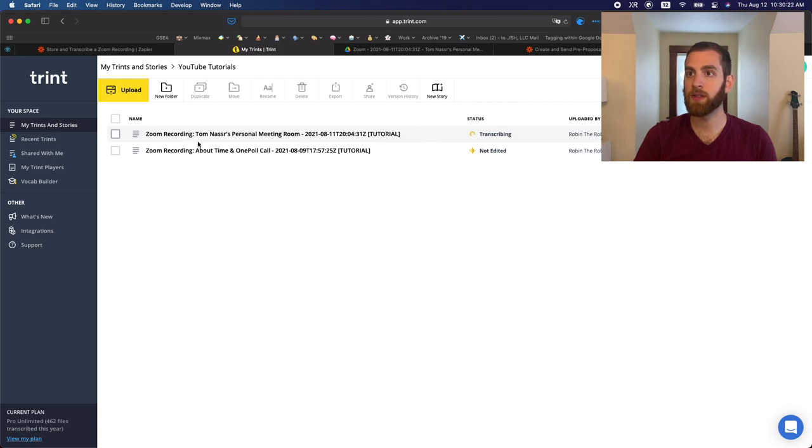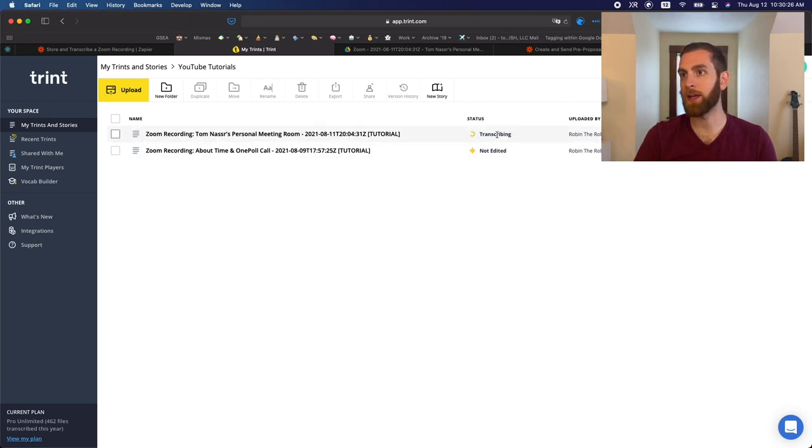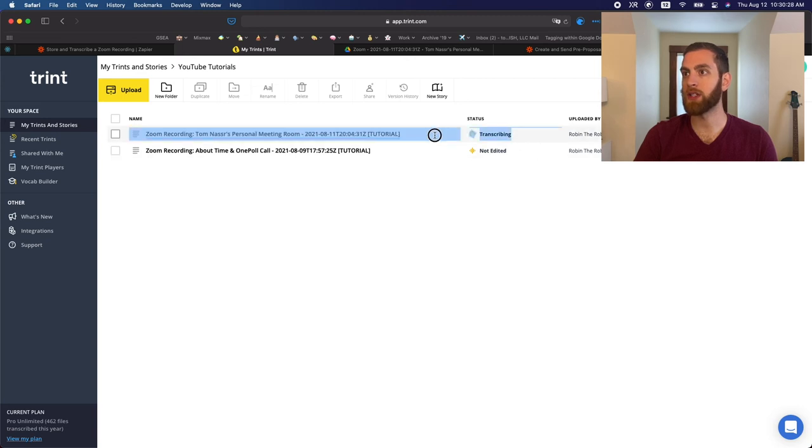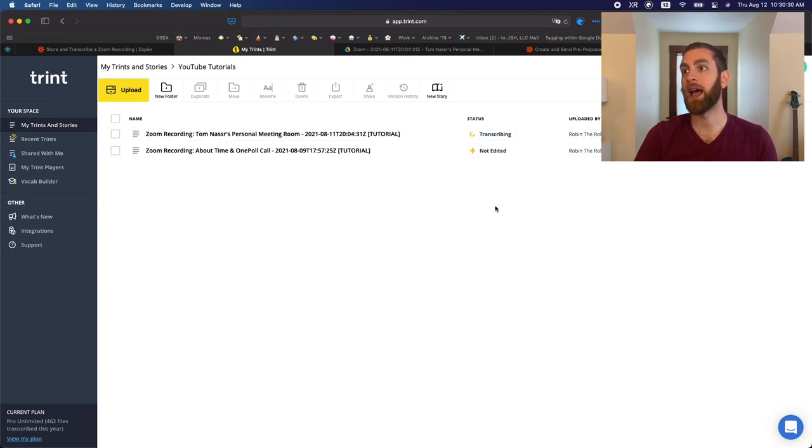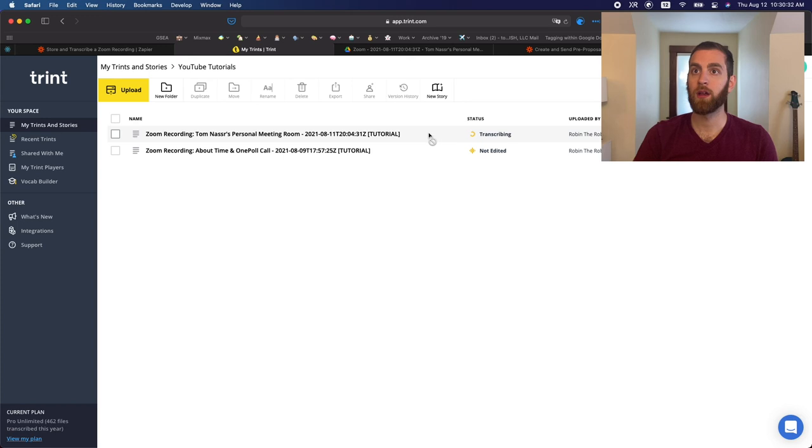YouTube tutorials. This is the one that I just did and it's still transcribing. So there's nothing that we can actually do right now while it's still transcribing.